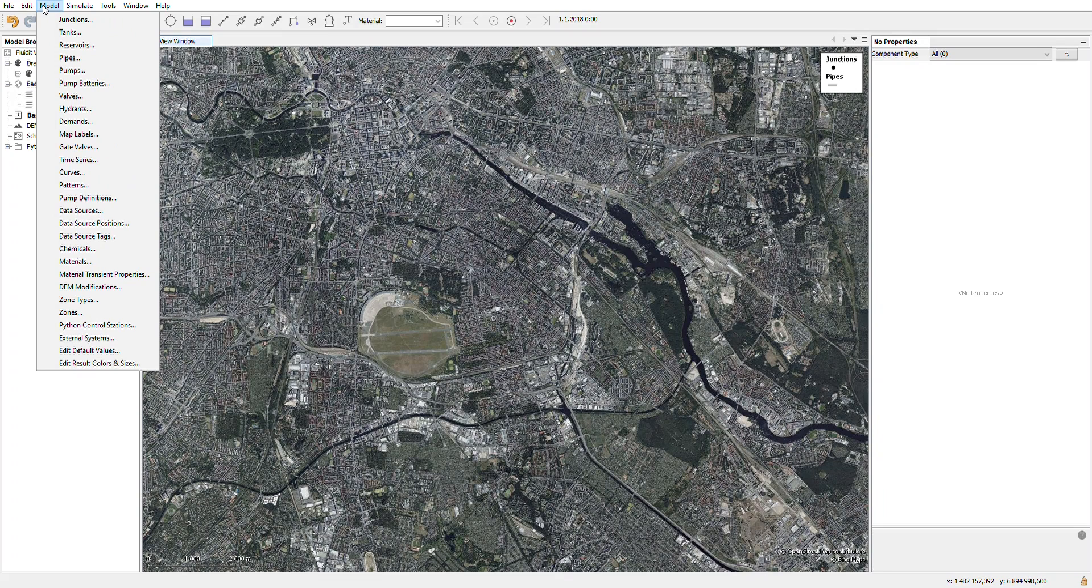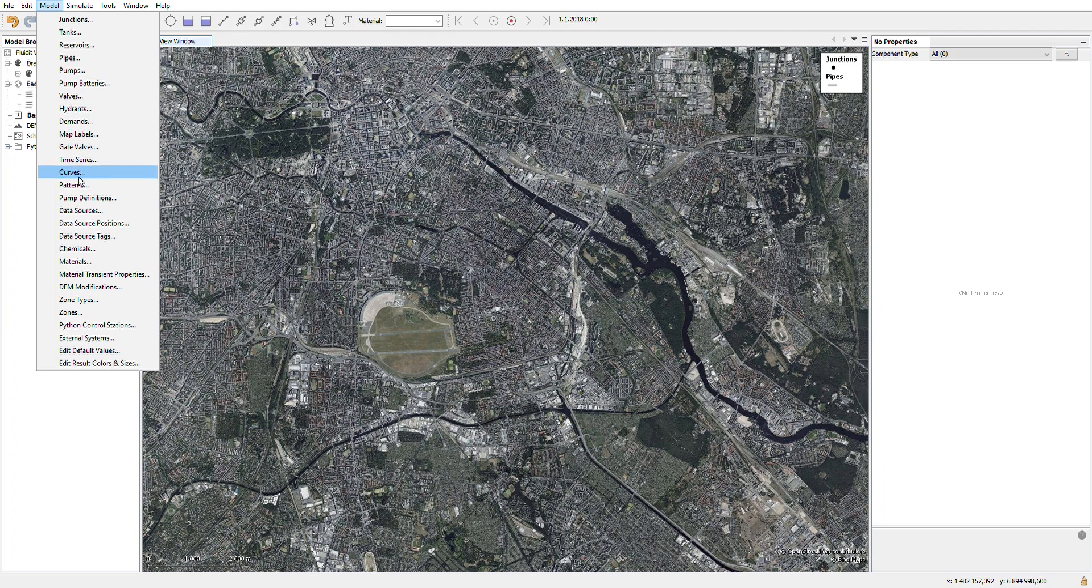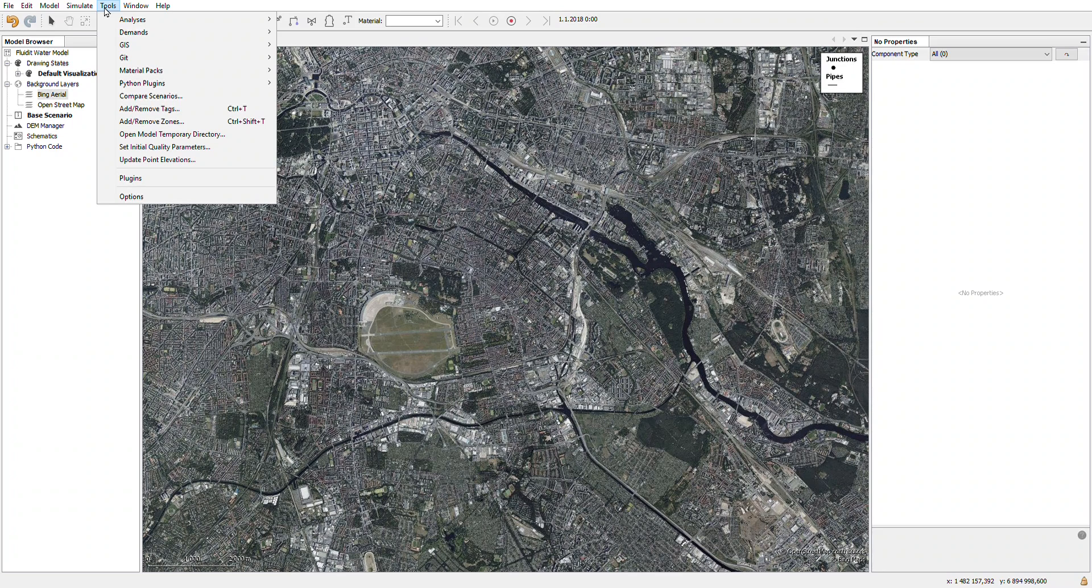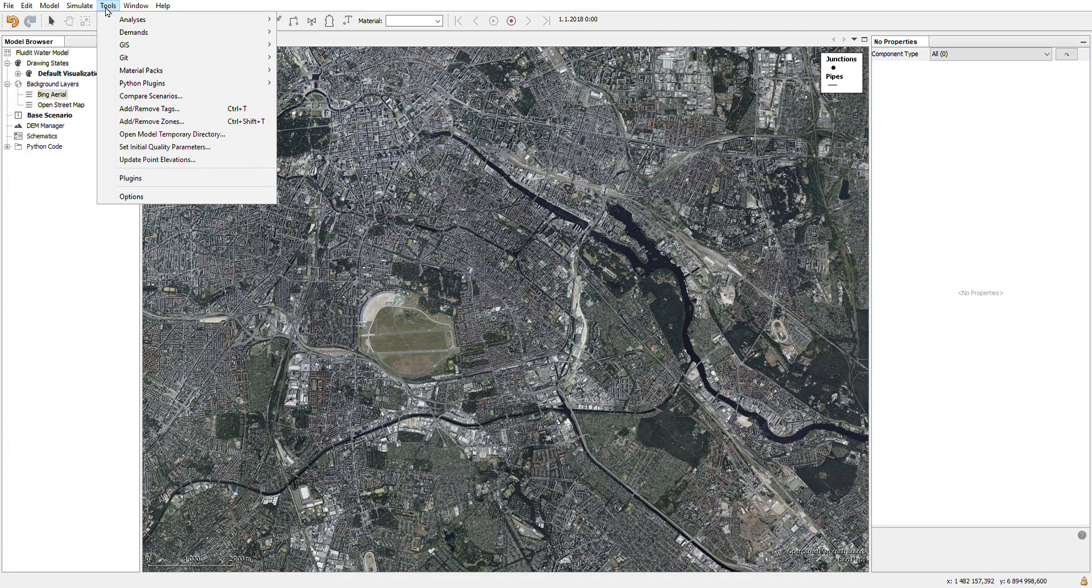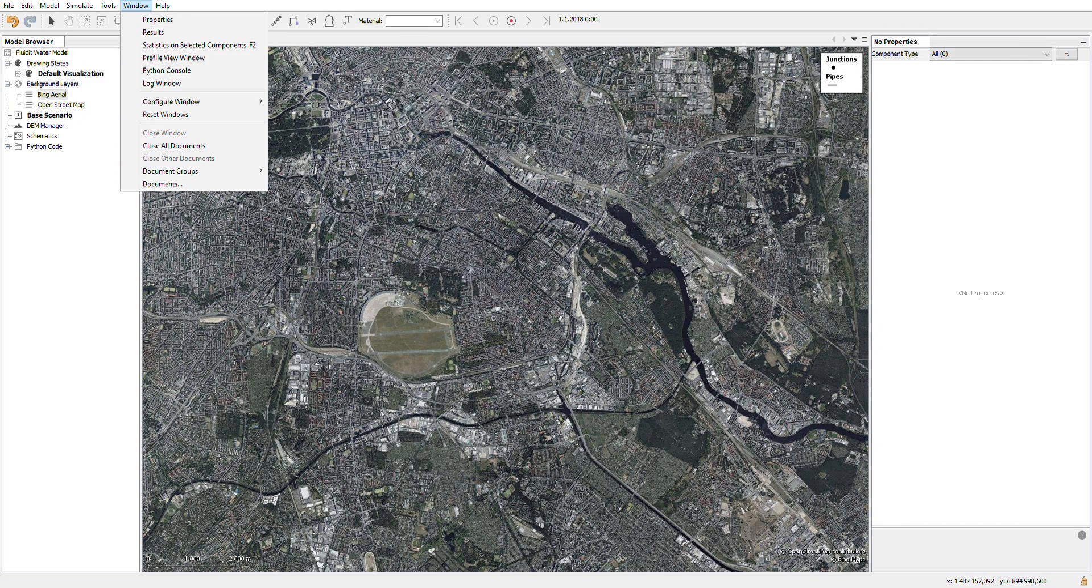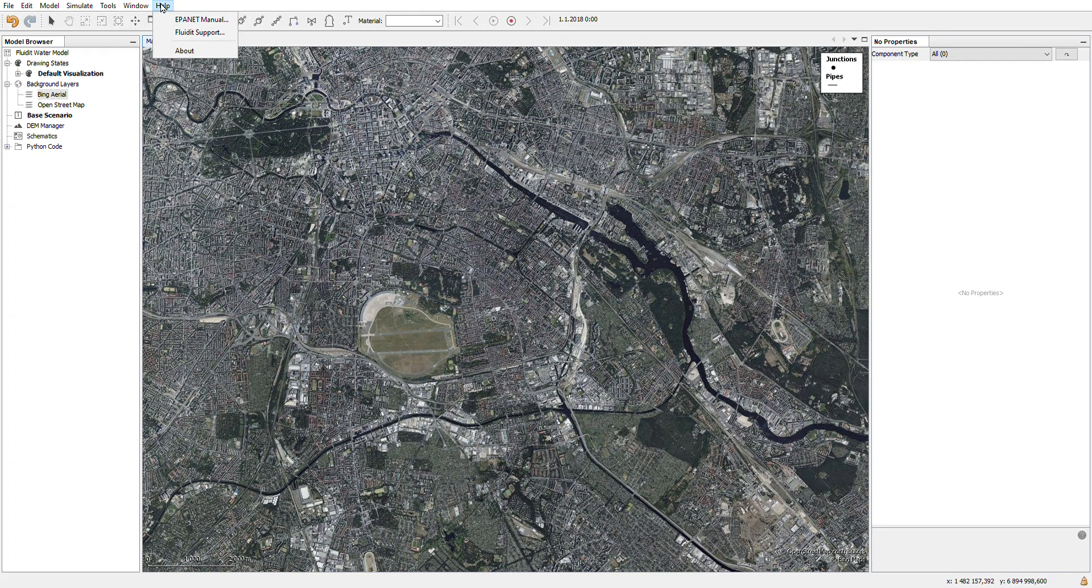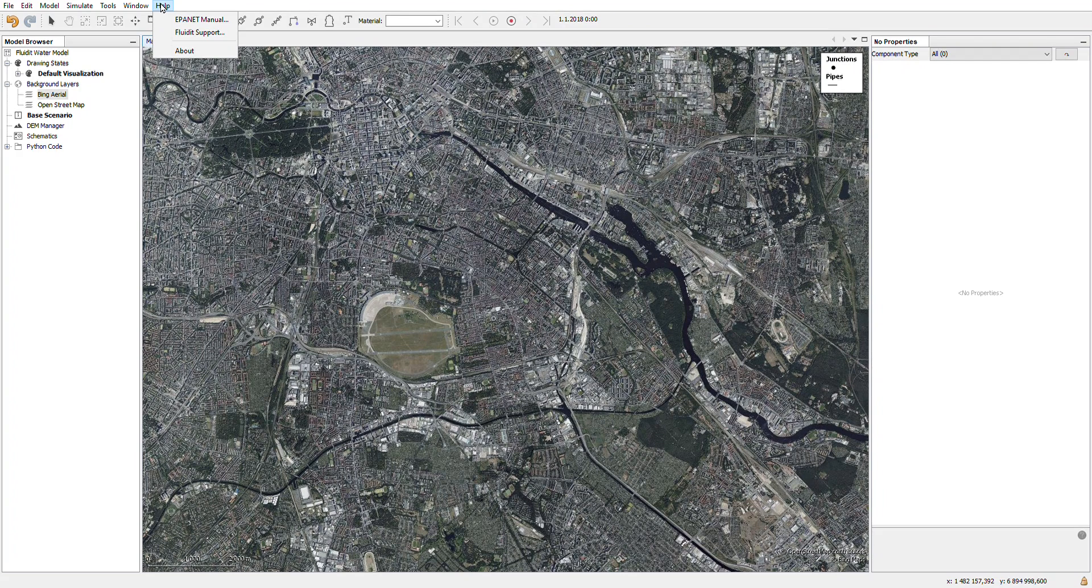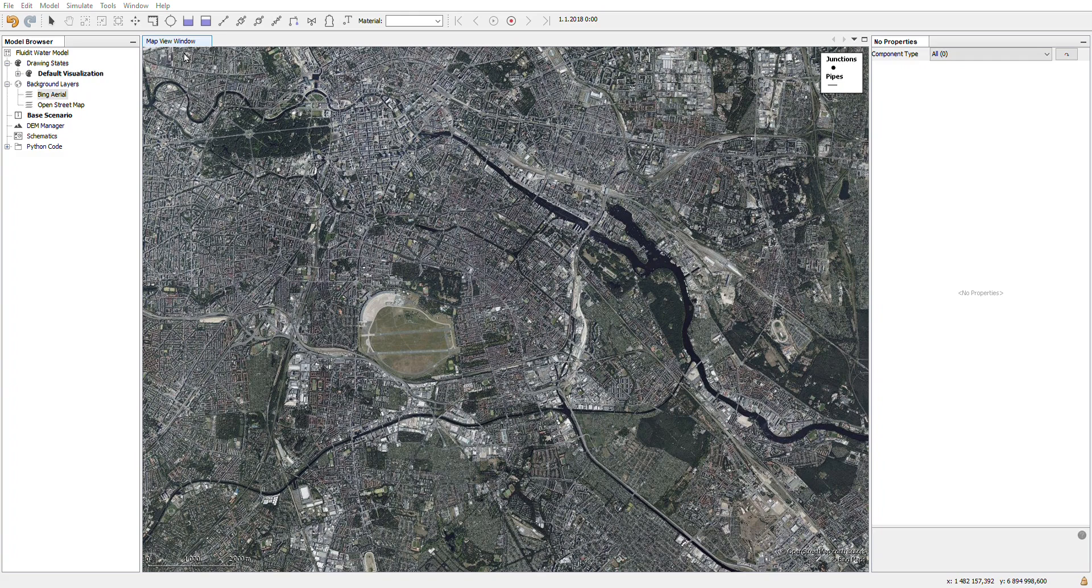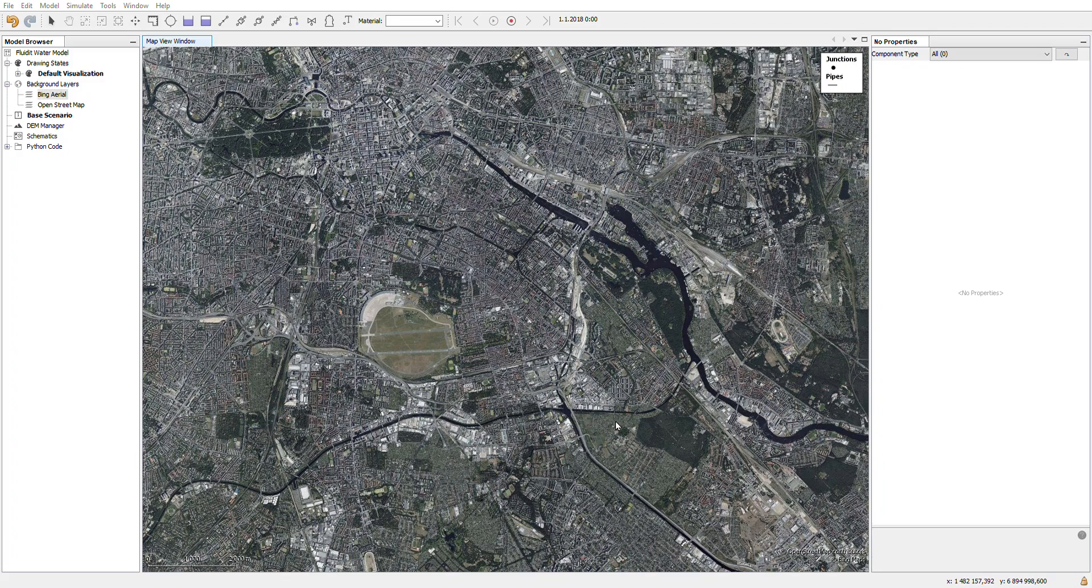Under the model you will find all the components of the model and their corresponding lists. Under simulation you will find the functions to simulate the model. Under tools you will find a lot of different tools related to the software that you are using. Under the window section you can find the options to manipulate the layout of your UI. And down on the help you will find the EPANET manual or relevant depending on your simulation software. And you have the link to a support site and about the software, for example if you have to discuss with the Fluidit support.